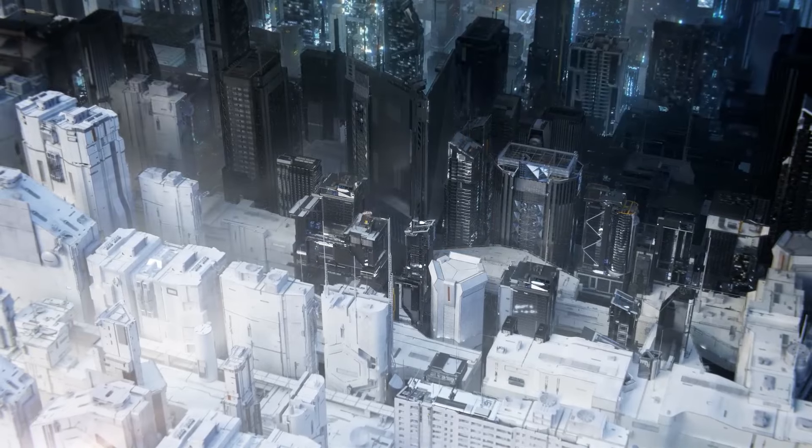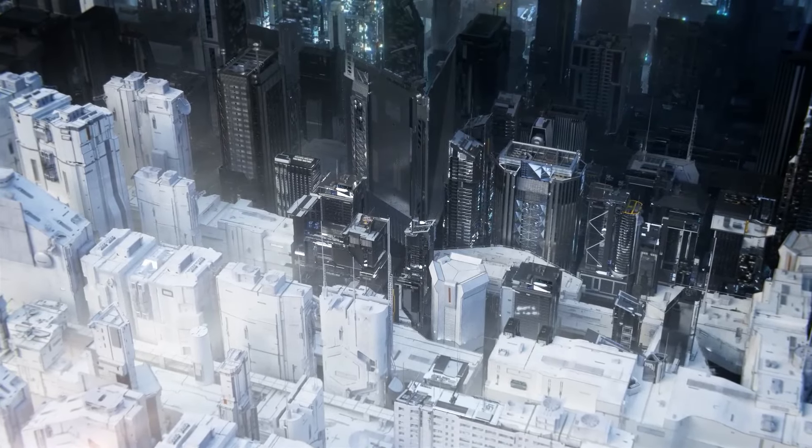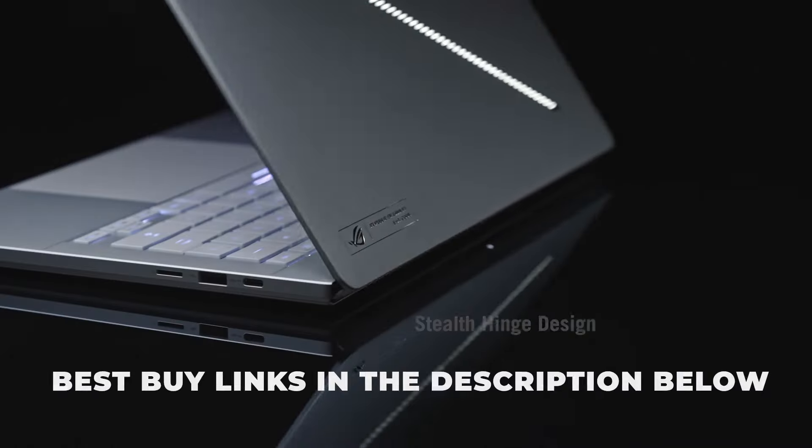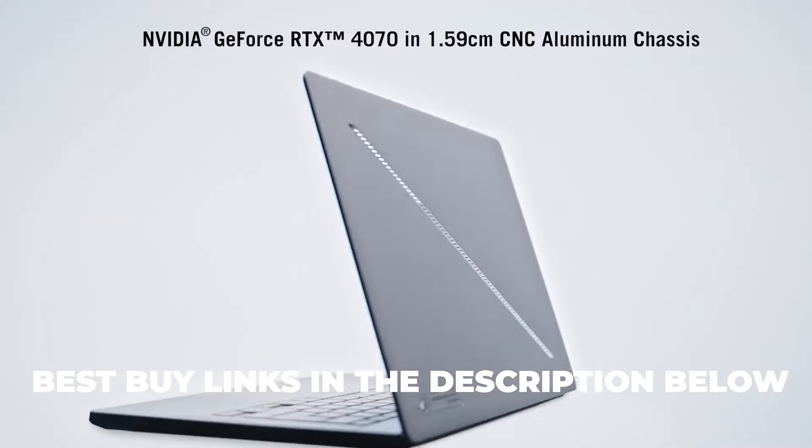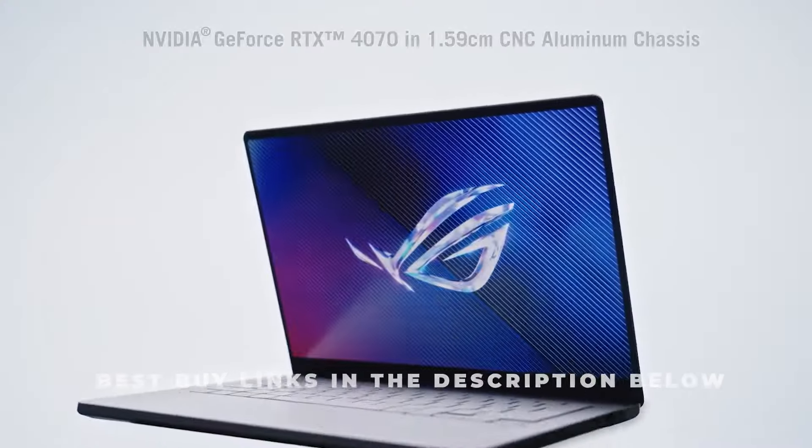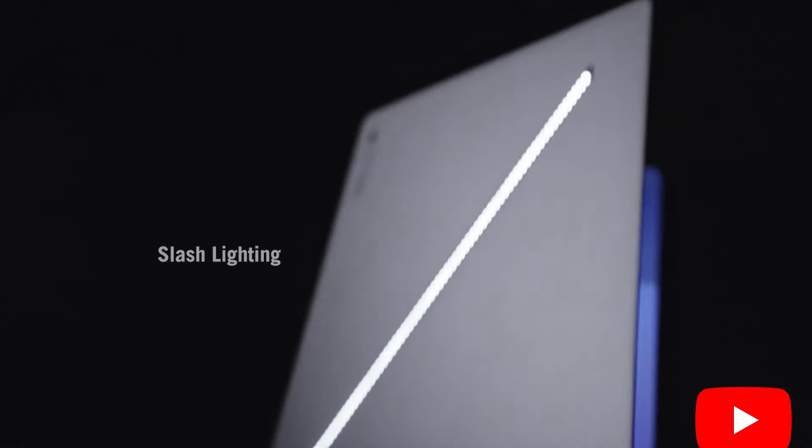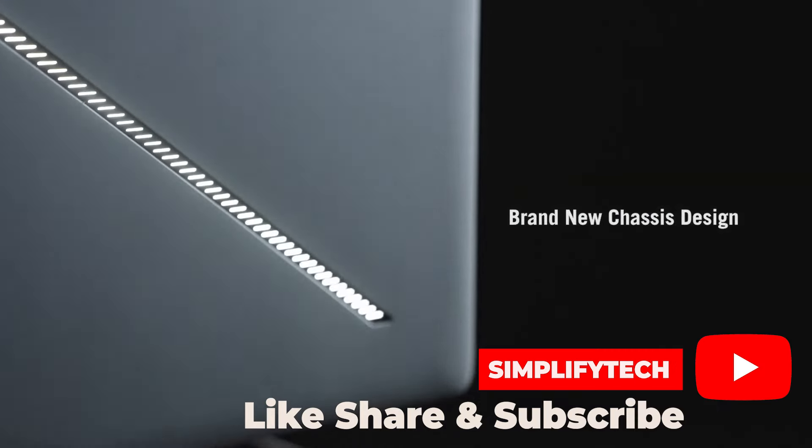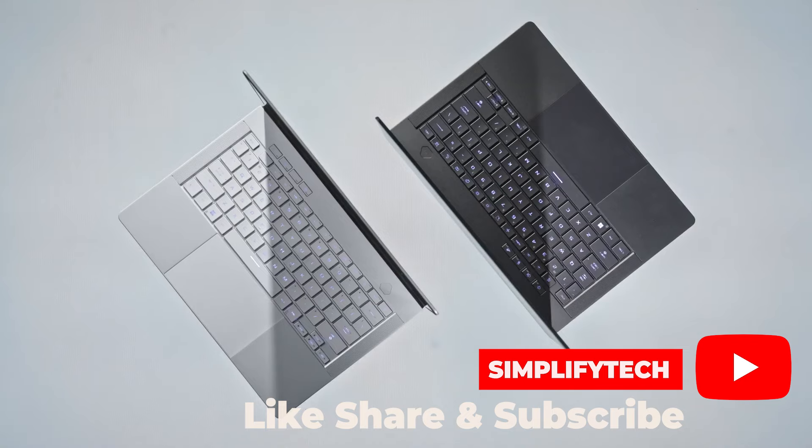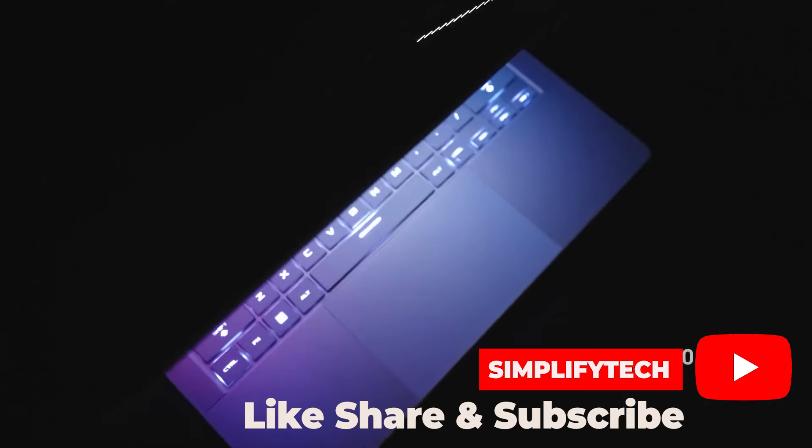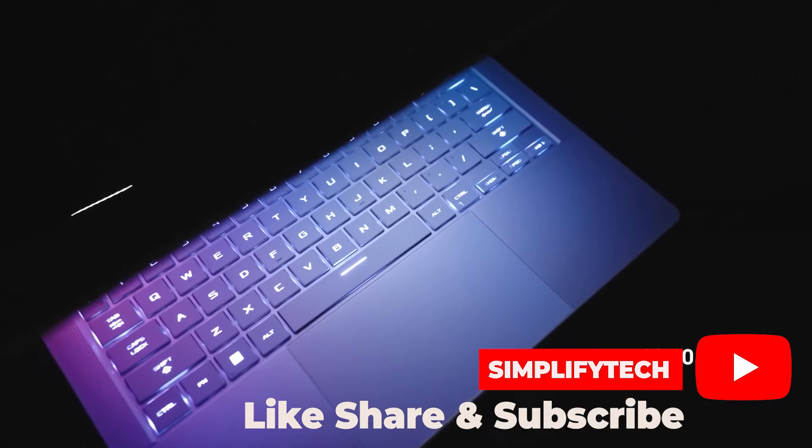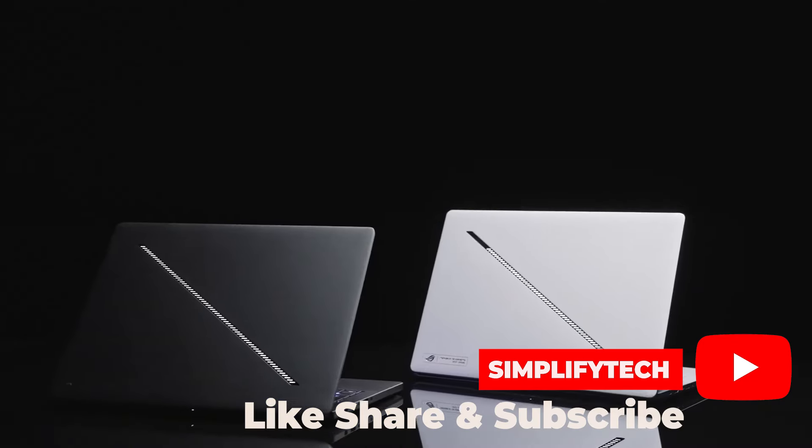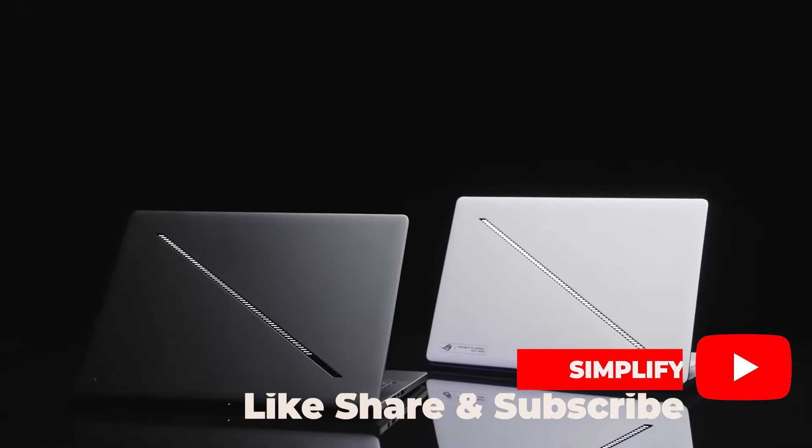And that wraps up our in-depth look at the Asus ROG Zephyrus G14. What are your thoughts on this gaming powerhouse? Let us know in the comments below, and don't forget to like and subscribe for more tech reviews and tutorials. Until next time, happy gaming!